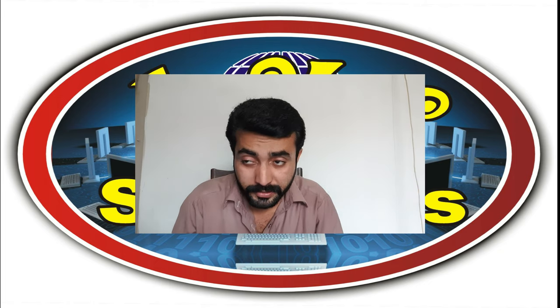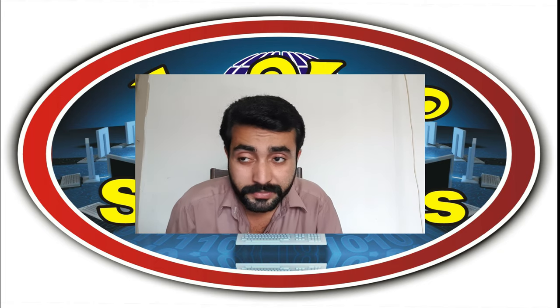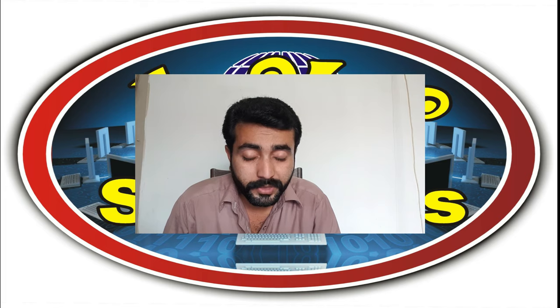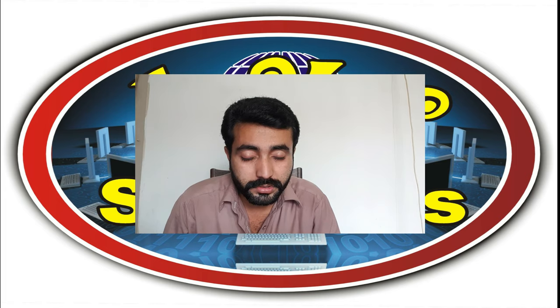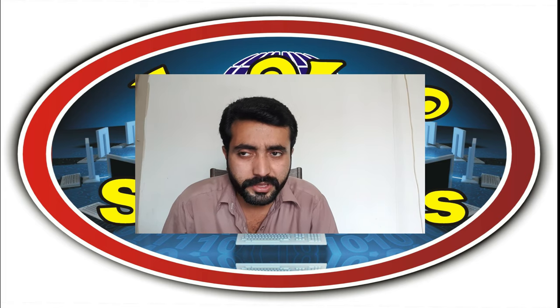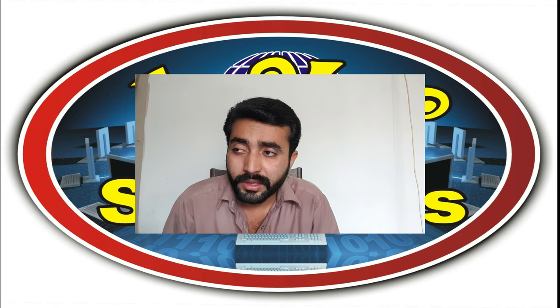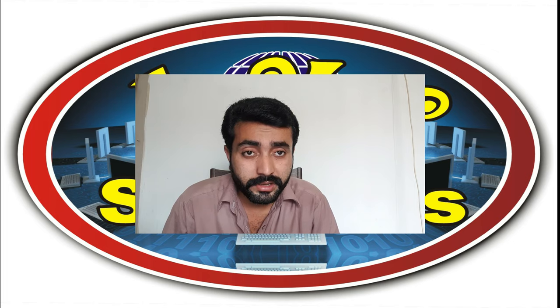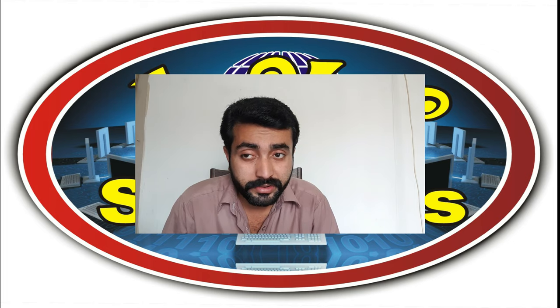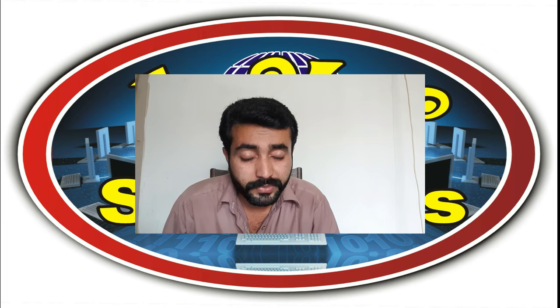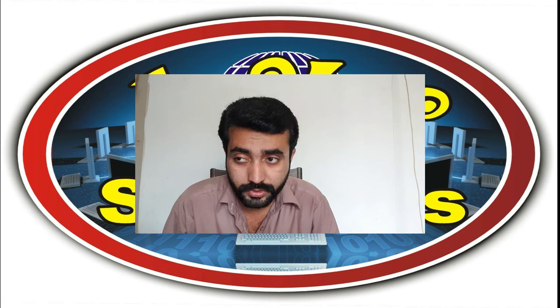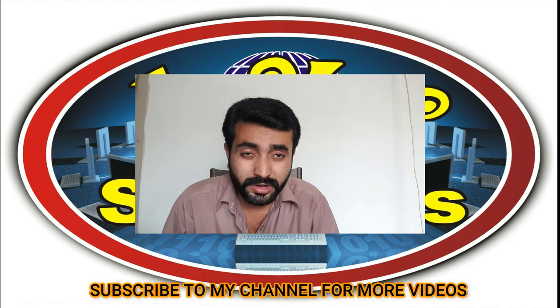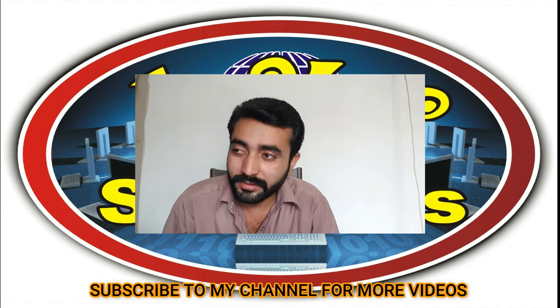Assalamu alaikum bismillahirrahmanirrahim, how are you friends? Today I am again here with a tutorial video about Excel or Office related videos. This is a series that I have created and I asked a friend to create some videos for you people because I don't have much time.